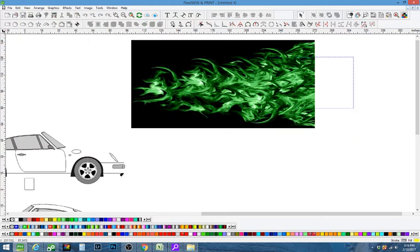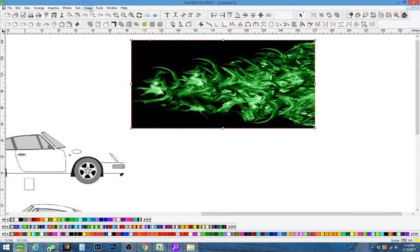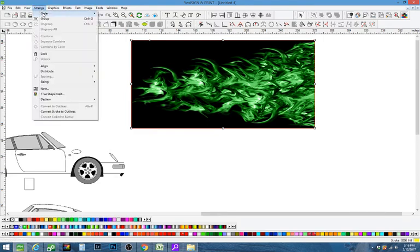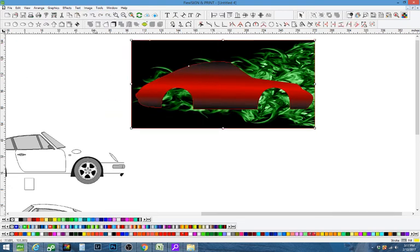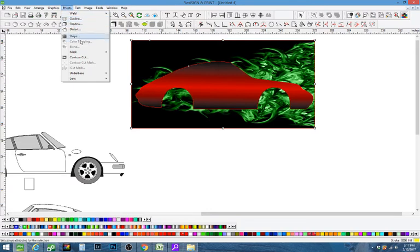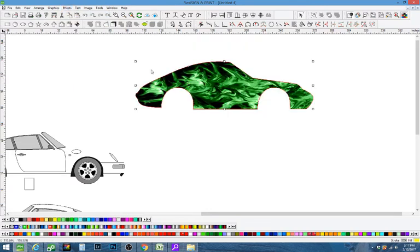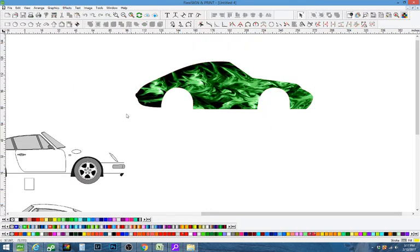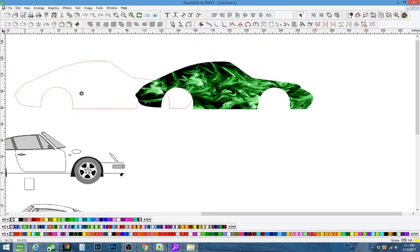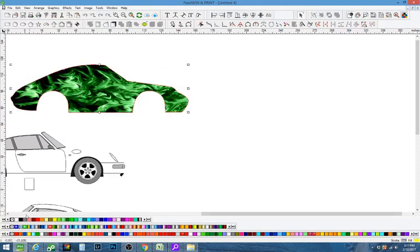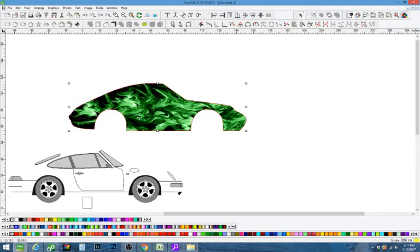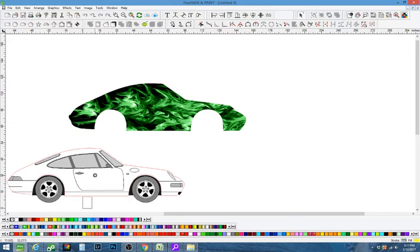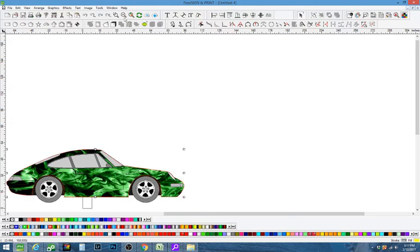Then I'm going to take the flames and it needs to be in the back. So you're going to go to arrange, order, to back. I'm going to grab both of them. I'm going to hit effects and I'm going to mask. I'm going to take this and put it back on the car. There you go, pretty easy to do.